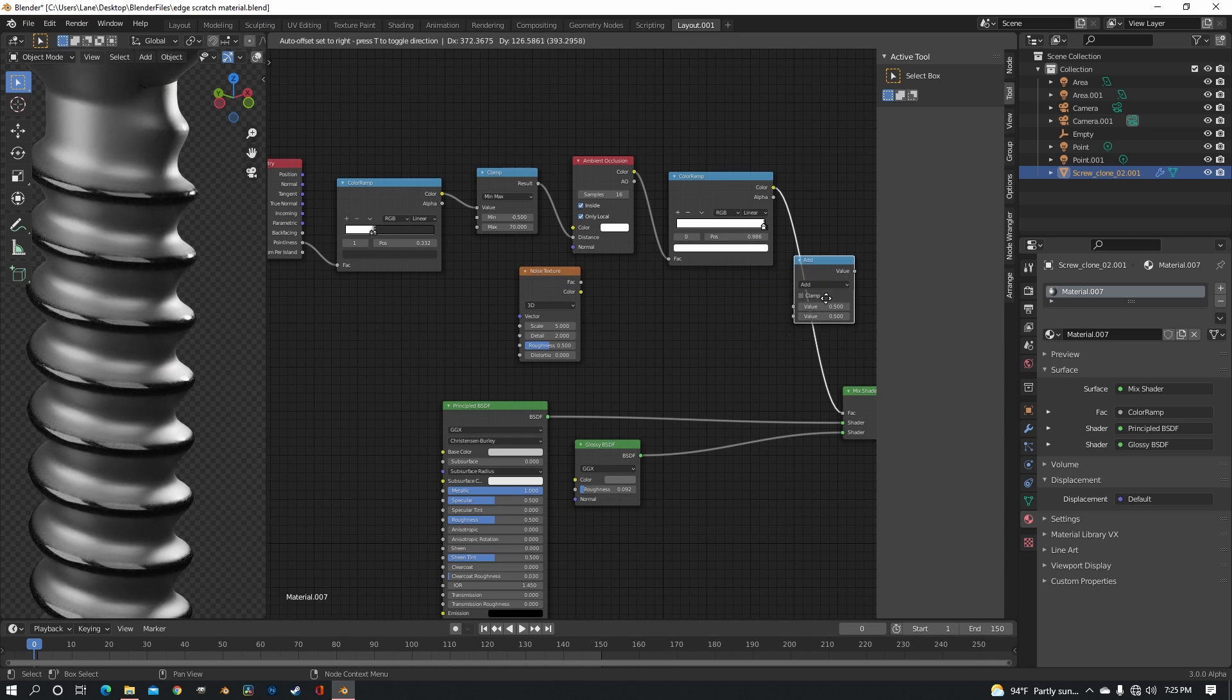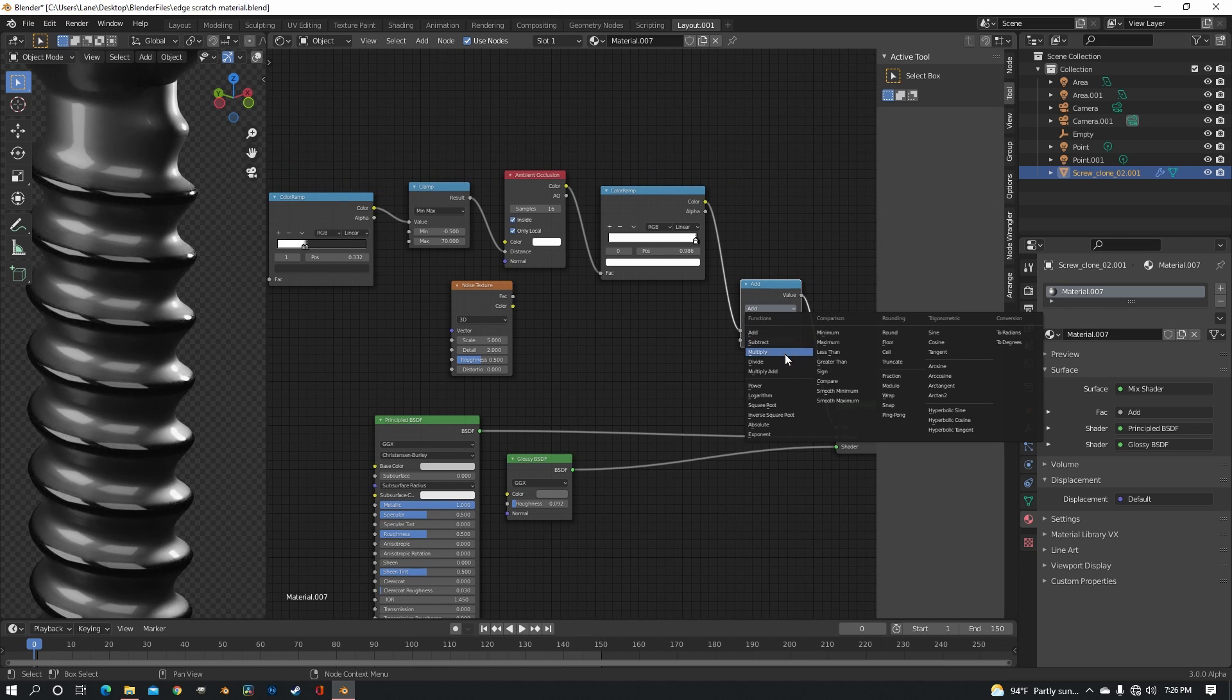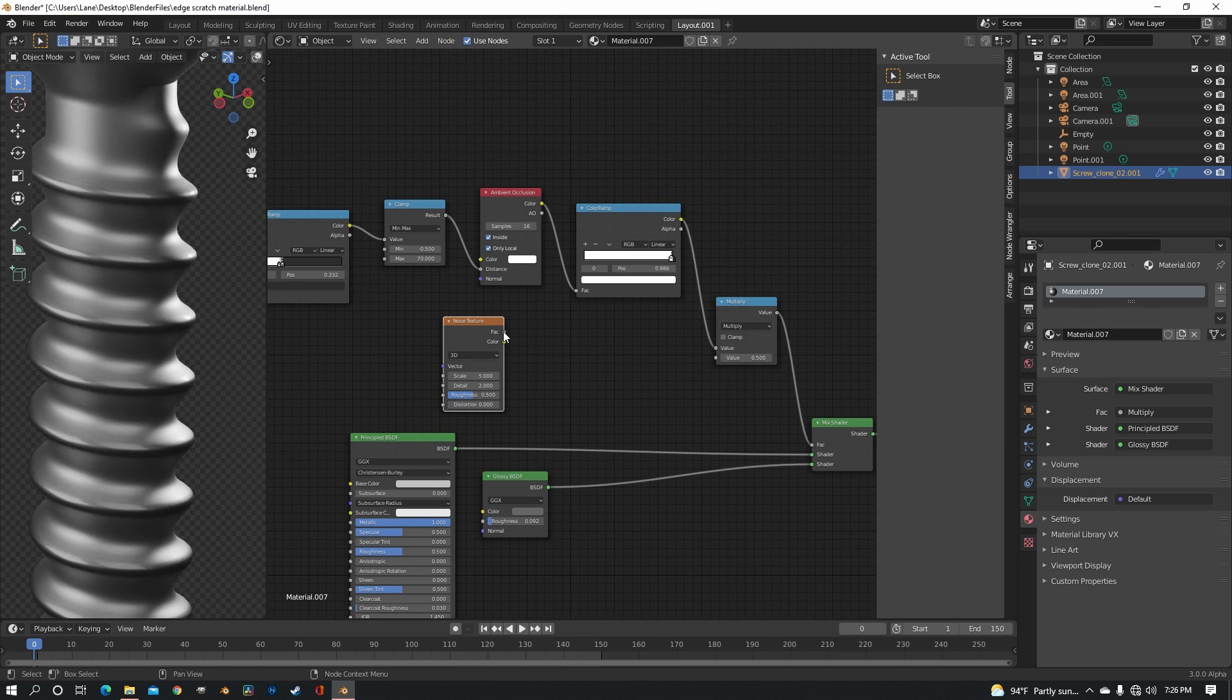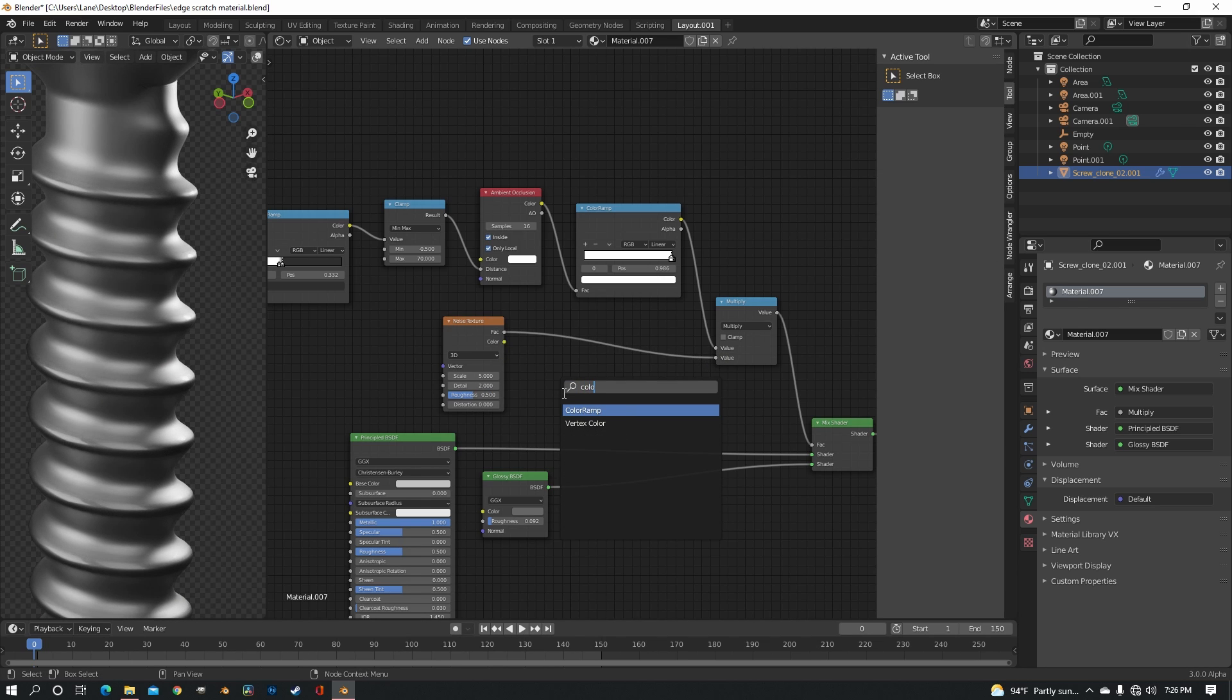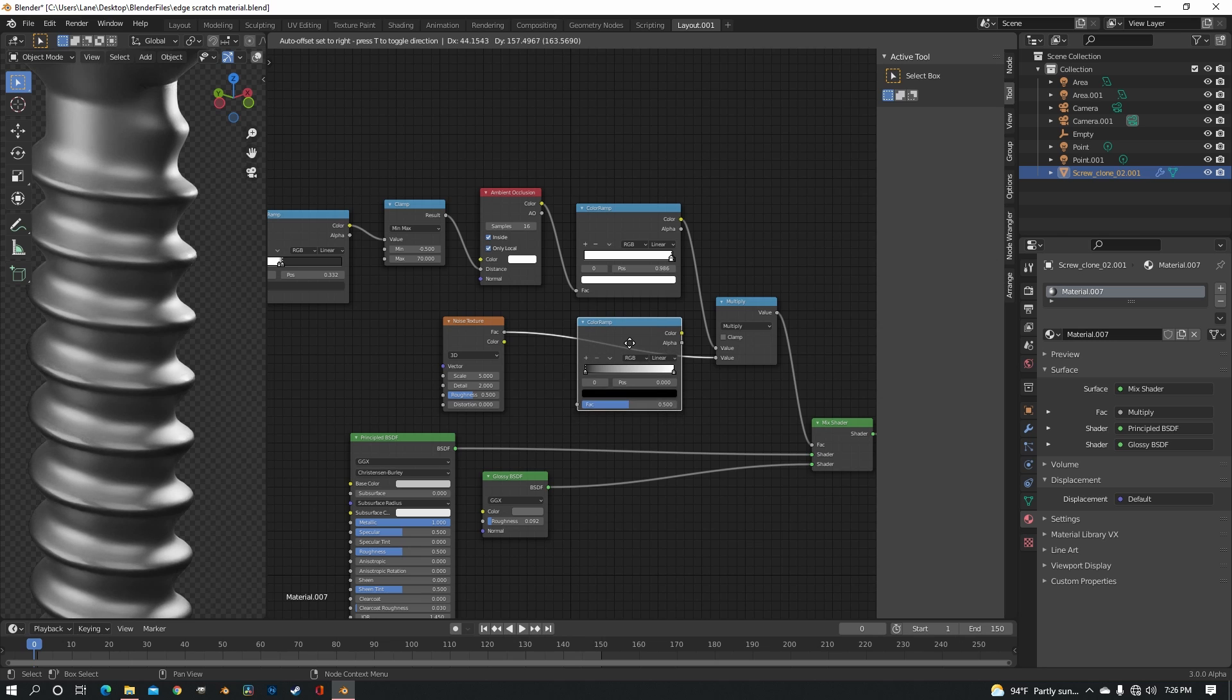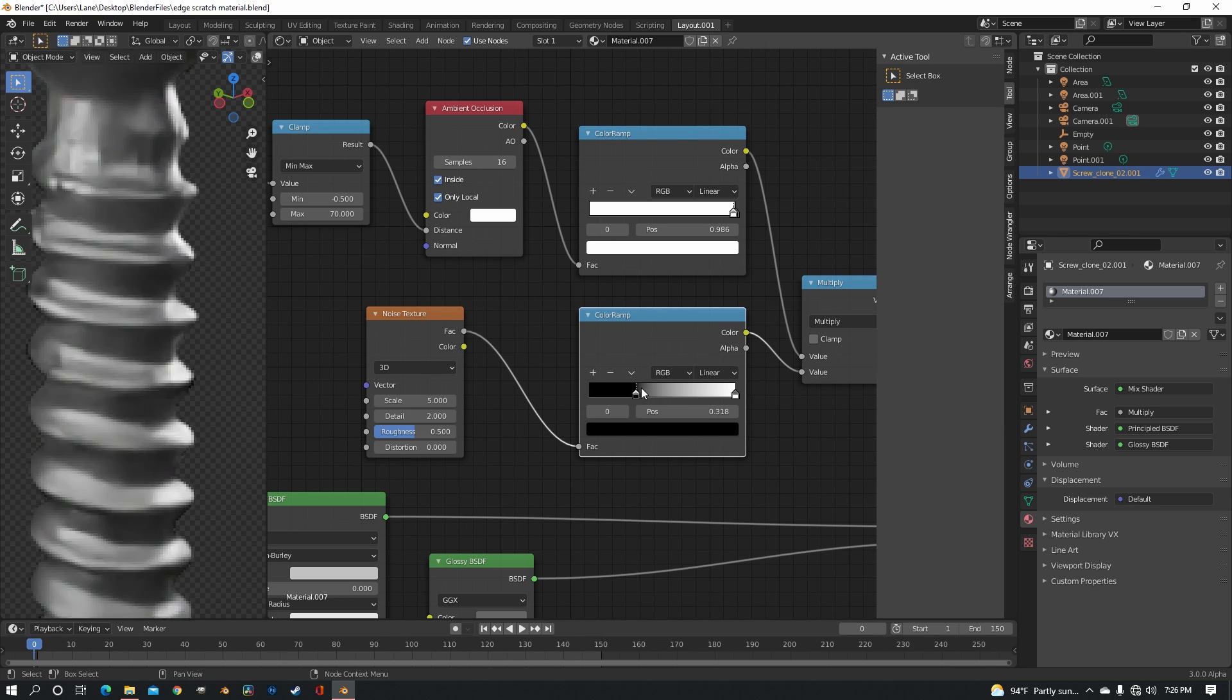We're going to put the math node in this color ramp over here and change it to multiply. Then we want to put the factor of the noise texture in the bottom value. Put a color ramp in between the two.